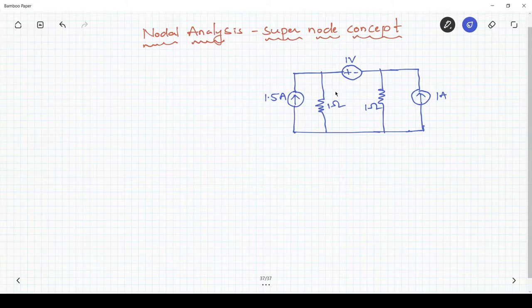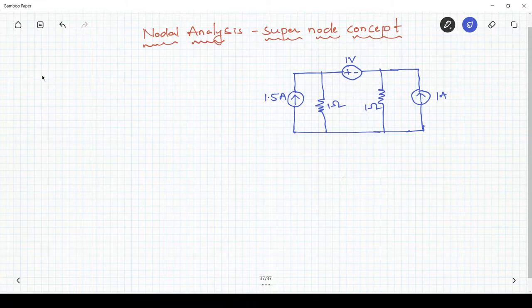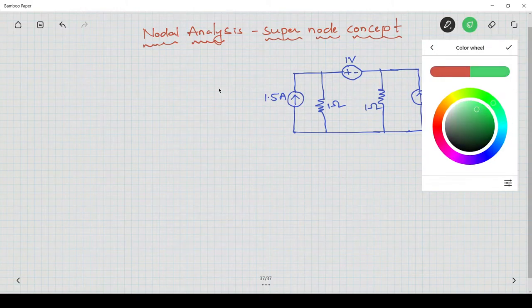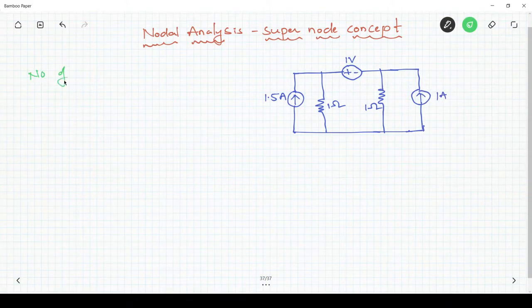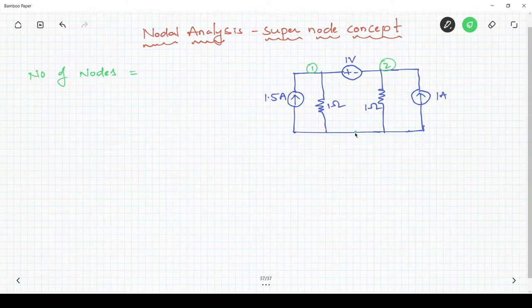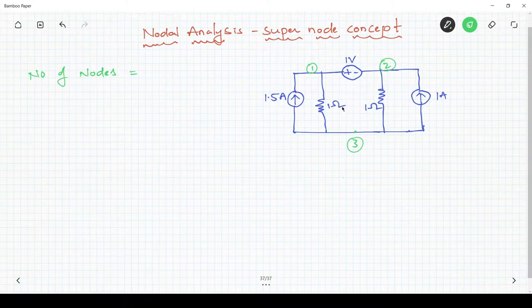This is the circuit given. Now we have to follow nodal analysis. In nodal analysis, first we have to identify the number of nodes in a given circuit. The number of nodes in this circuit are 1, 2, and 3. So this circuit has 3 nodes, out of which I will select node 3 as the ground node.